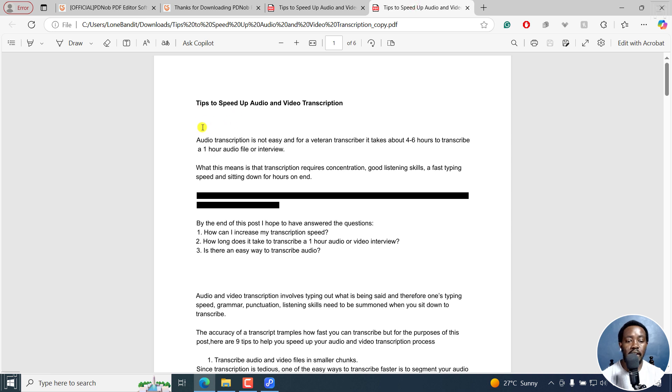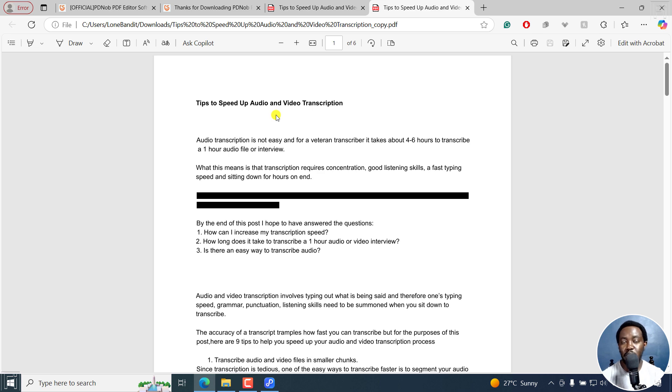And this is the original. You can also see that I deleted the first line, and this has also been done by PDNob PDF editor. Super simple, super easy, super quick.